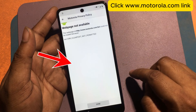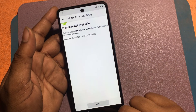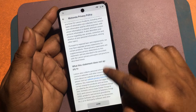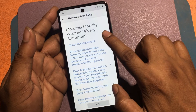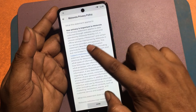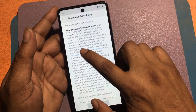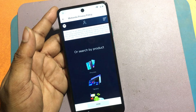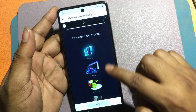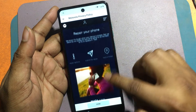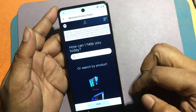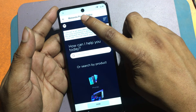Click the www.motorola.com link. Click the back button and again go to the www.motorola.com link. Click the www.motorola.com link again, then click the user logo icon.